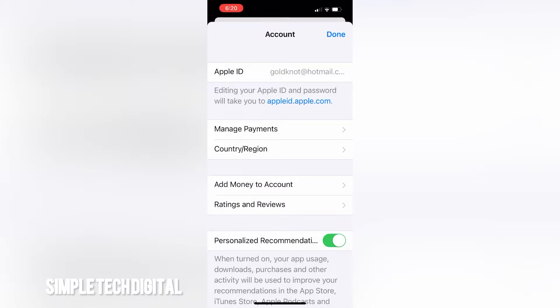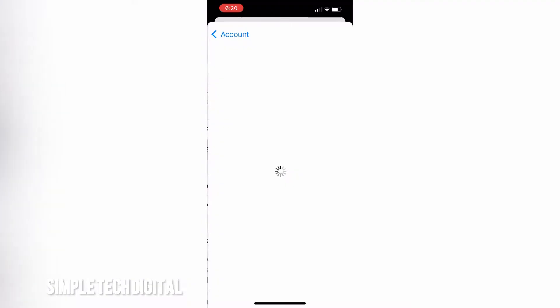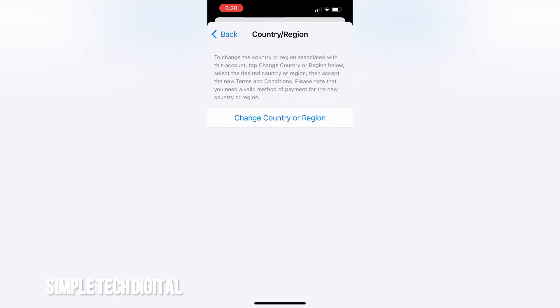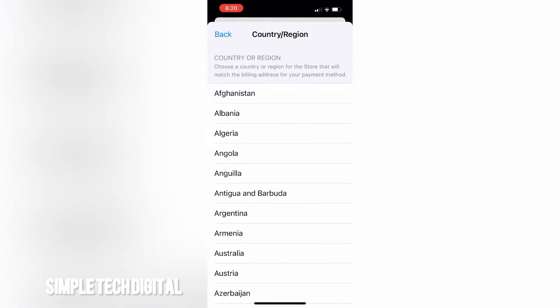Now we can change our country and region. All we have to do is simply click on Country and Region, and we'll be brought to this page. Then click on Change Country or Region.